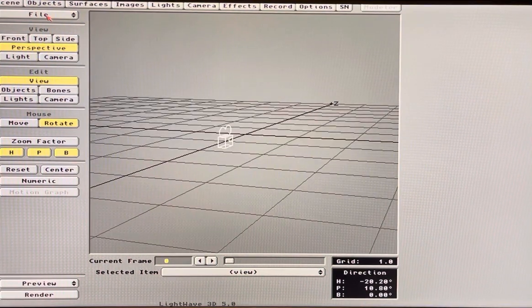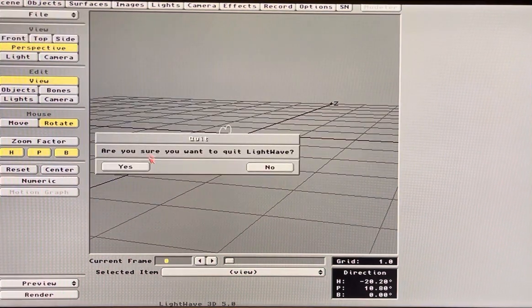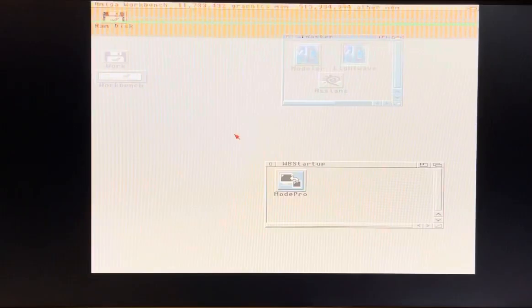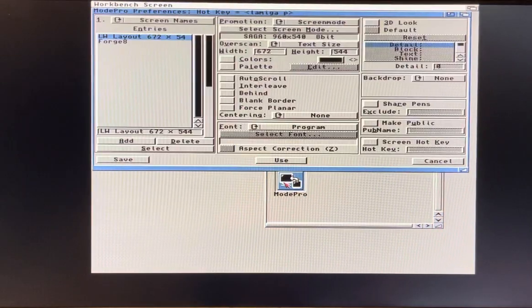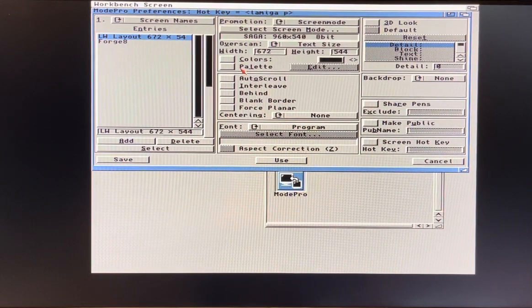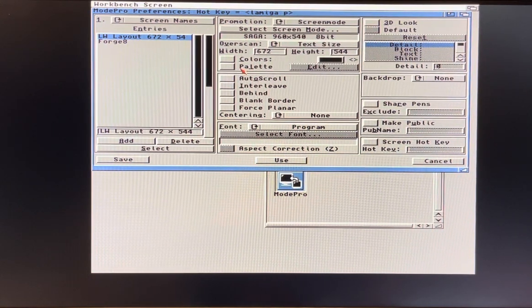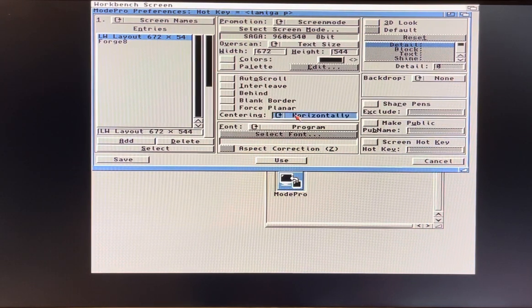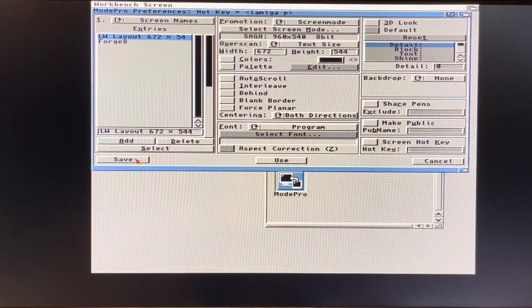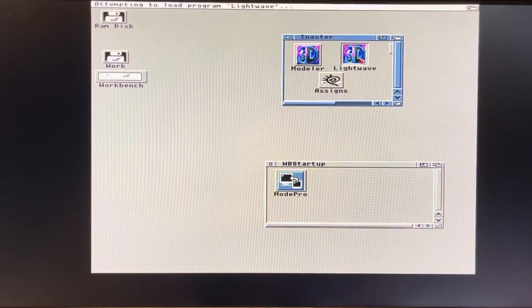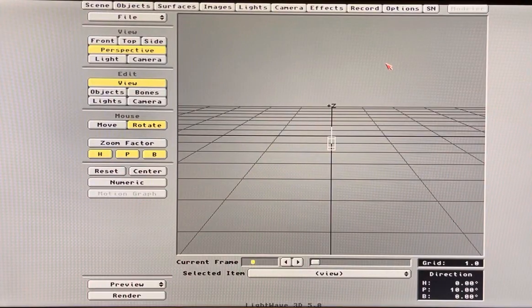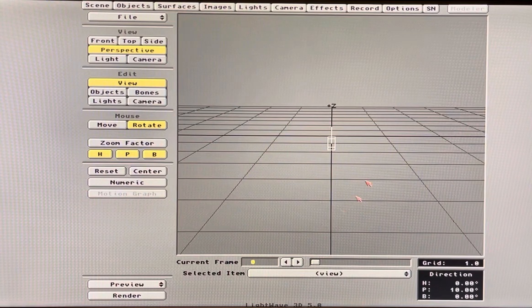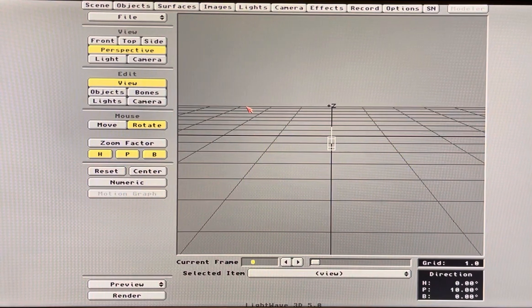So now you're asking can we center that? Yes, go to Mode Pro again. Here we go, centering horizontally, vertically, both directions, Save. So now we'll launch LightWave and there you go, you're no longer triggered and everything's in the center.